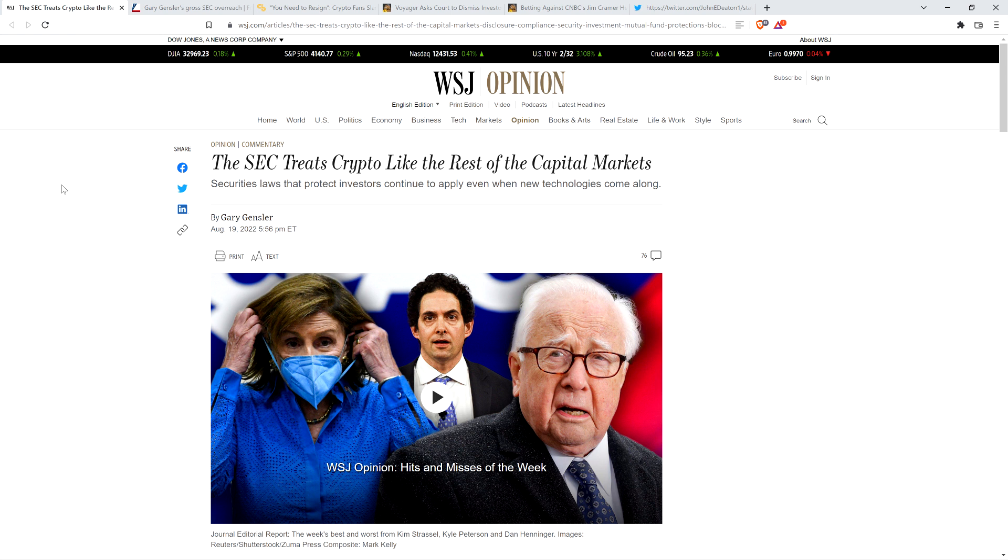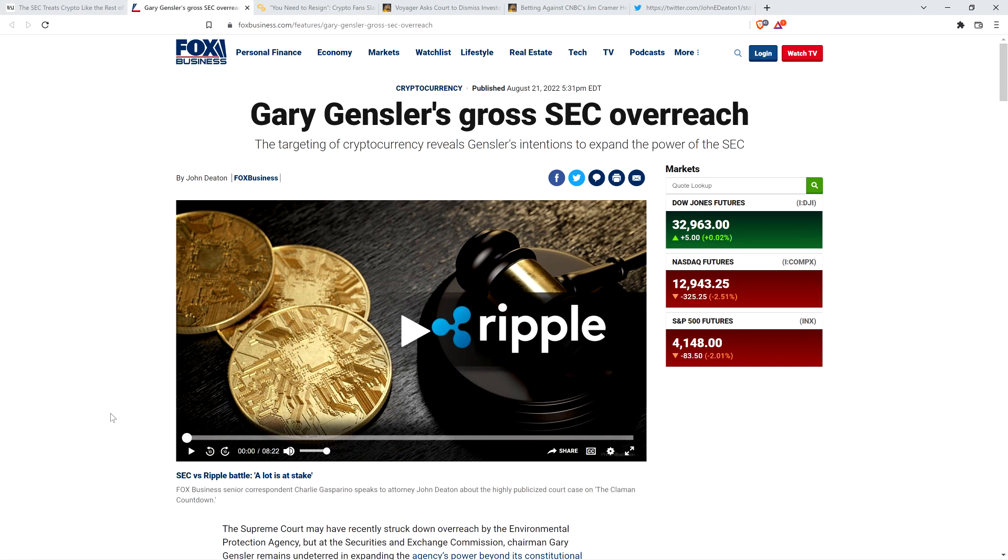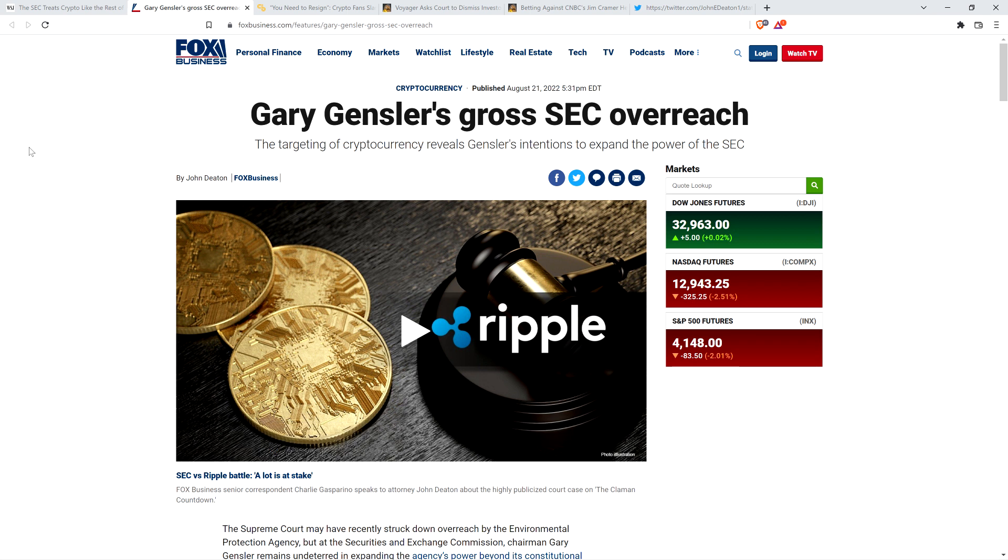Now, I then covered Attorney John Deaton's rebuttal op-ed that appeared on Fox Business' website. It's titled Gary Gensler's Gross SEC Overreach. And I am glad to see that happen because Fox Business, my gosh, they're monstrous. In May, they had something like 182 million clicks on their website, a massive reach, and Attorney John Deaton's rebuttal op-ed against Kim Jong-Gensler is on the site.